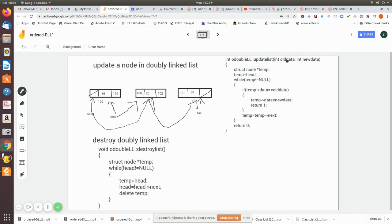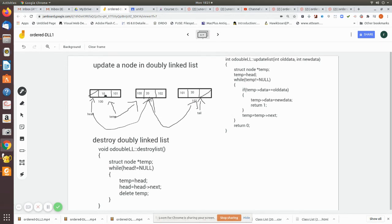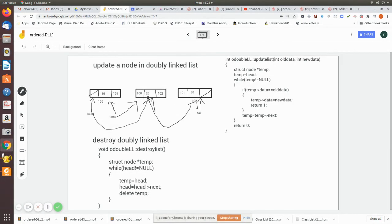Then initially temp is made to head, and while it is not equal to null, what we do is we check whether it is equal to old data. No. Now temp equal to temp.next. Now it is pointing to the next thing.